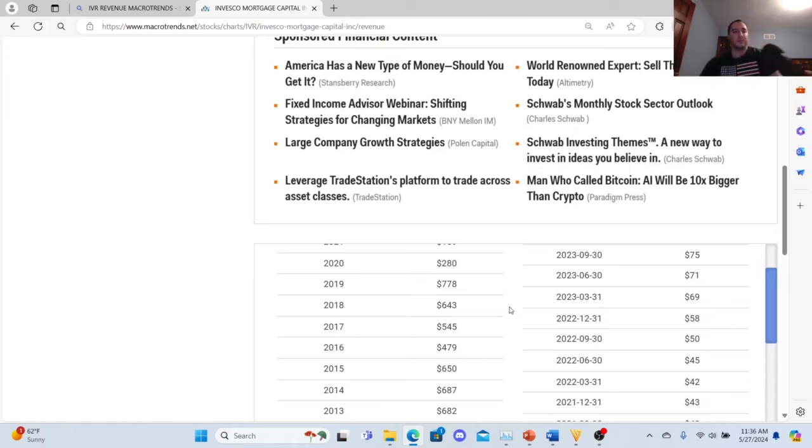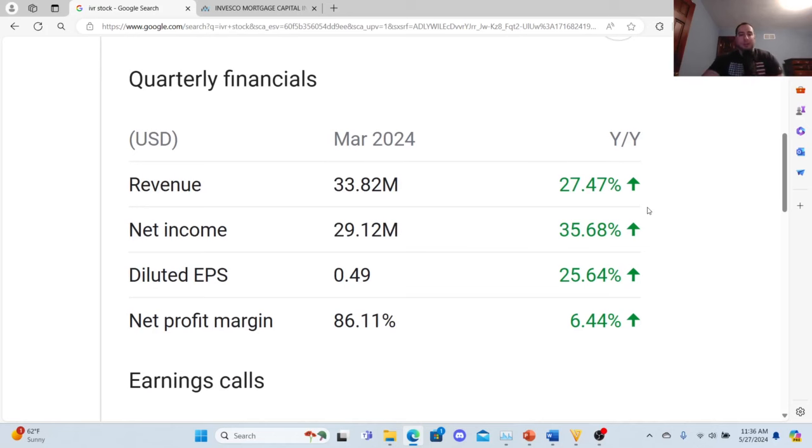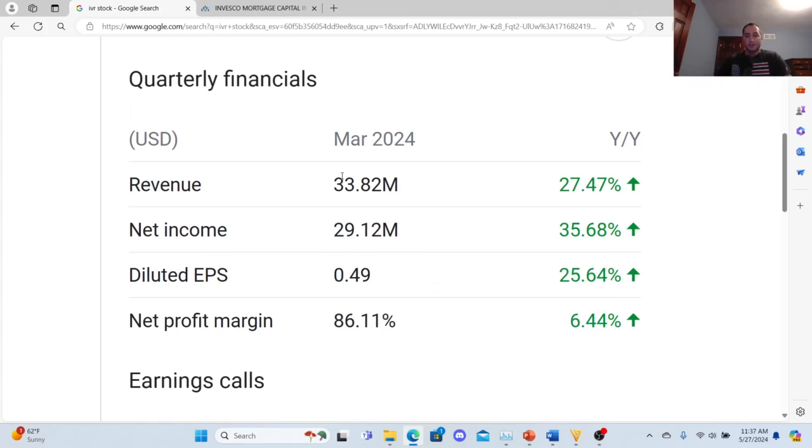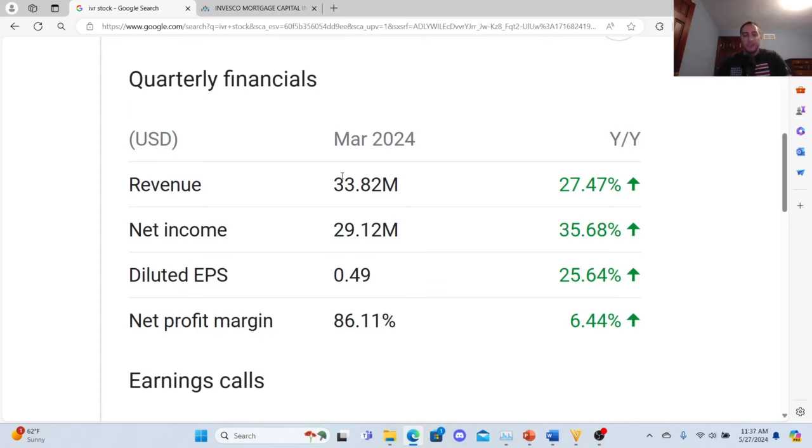Let's go to the most recent trends based on Google.com. The revenue has been up 27.47 percent. That is important, okay? Remember: funds for operations, funds for operations, funds for operations for real estate investment trust. You don't care about P/E, care about funds for operations. That's very important.